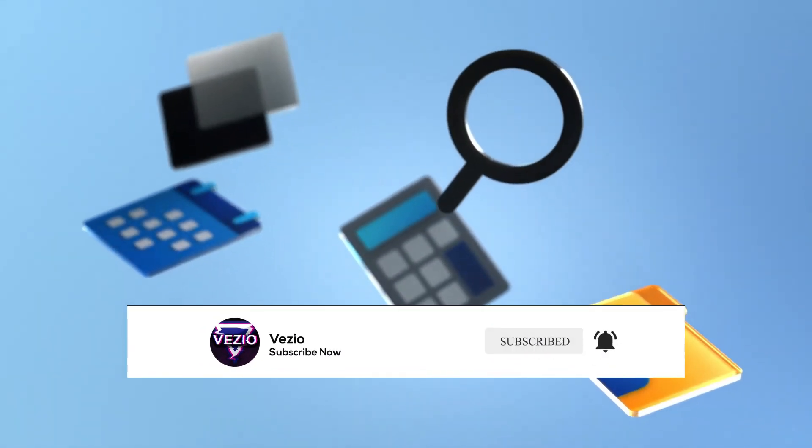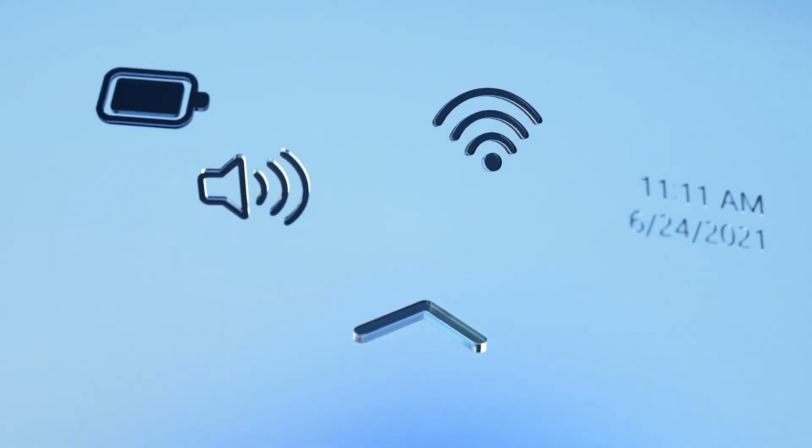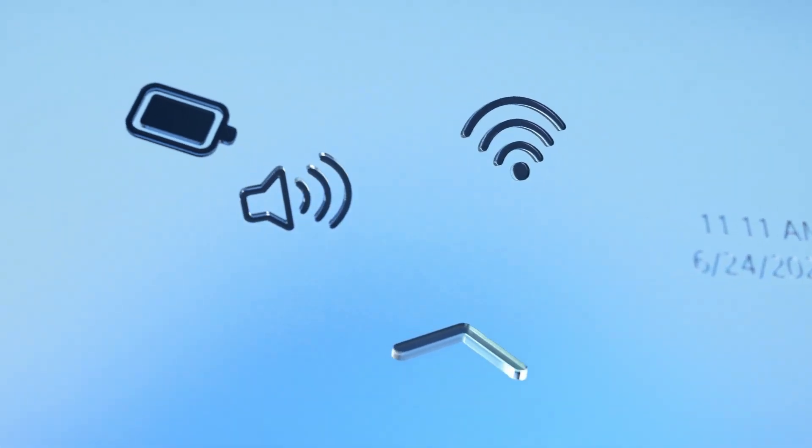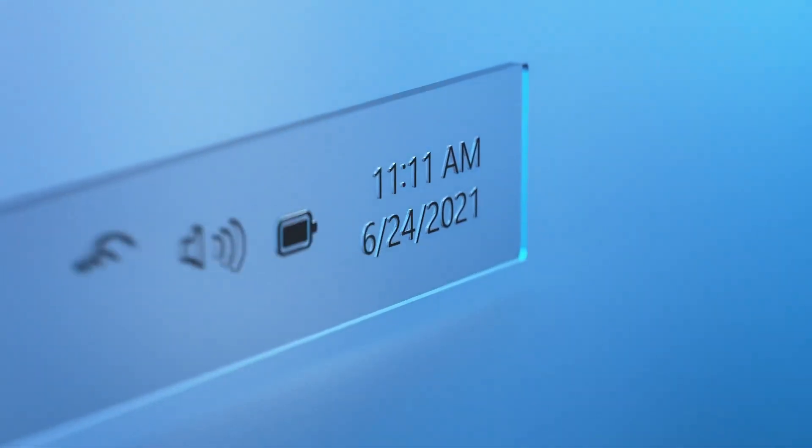If you're new to my channel, make sure to hit that subscribe button and press that bell icon to never miss an update.